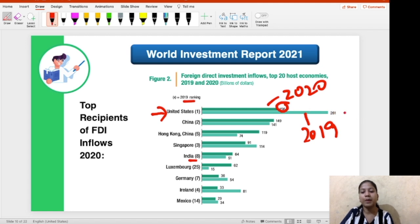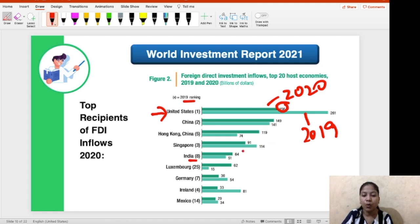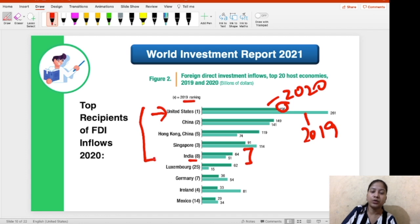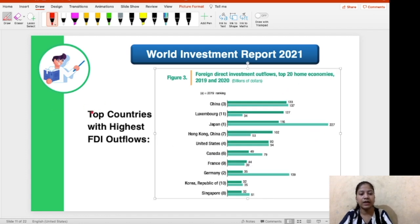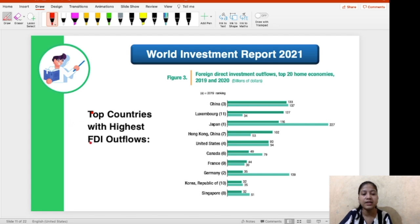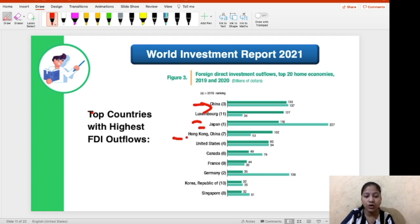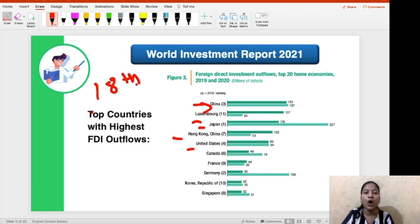You don't need to remember the absolute amounts received by all countries — the amount received by India is most important. The top countries with highest FDI outflows show China invested heavily in other countries, followed by Luxembourg, Japan, Hong Kong, China, US, Canada, France, Germany, and Singapore. India is at the 18th position in this list of top 20 countries.